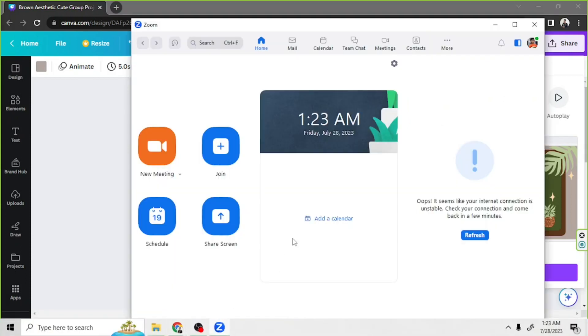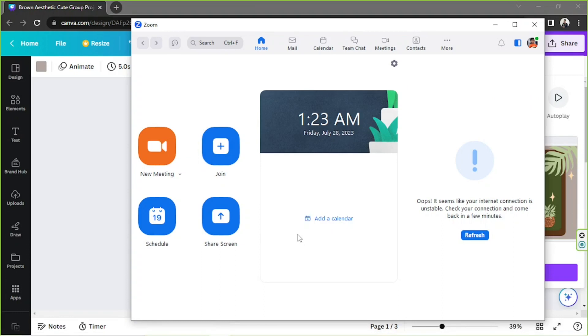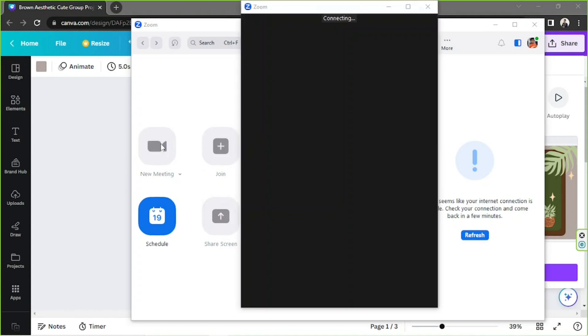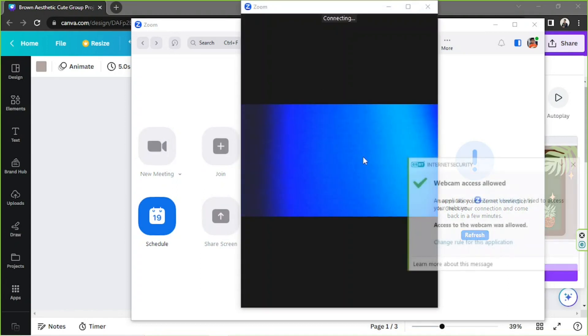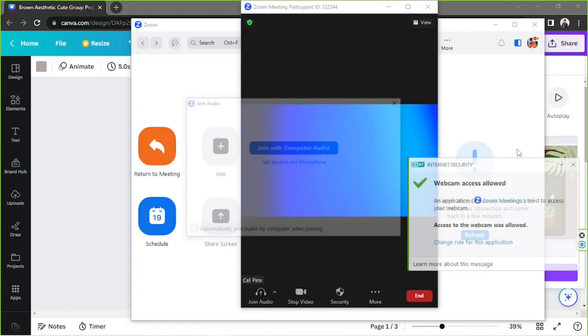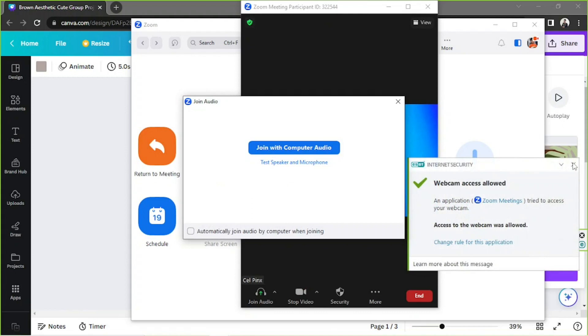Let's go back to Zoom and try to start a new meeting by clicking on the New Meeting button. A new window will open — this will be our meeting window.